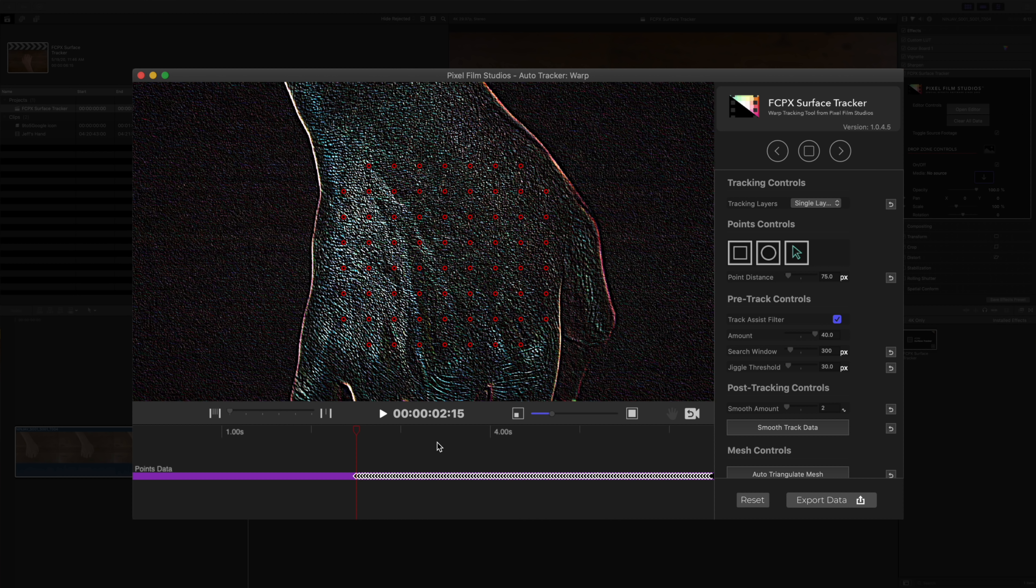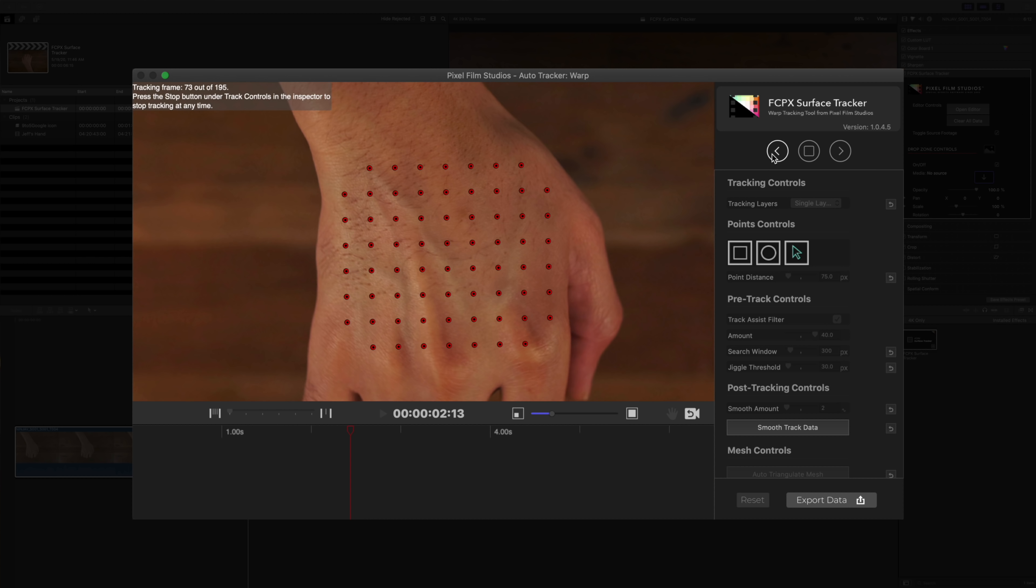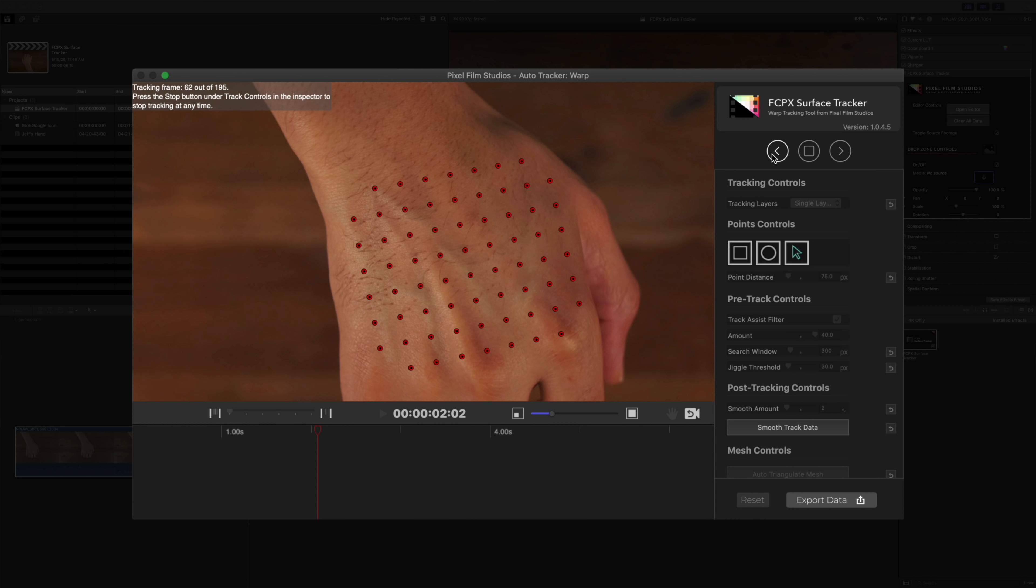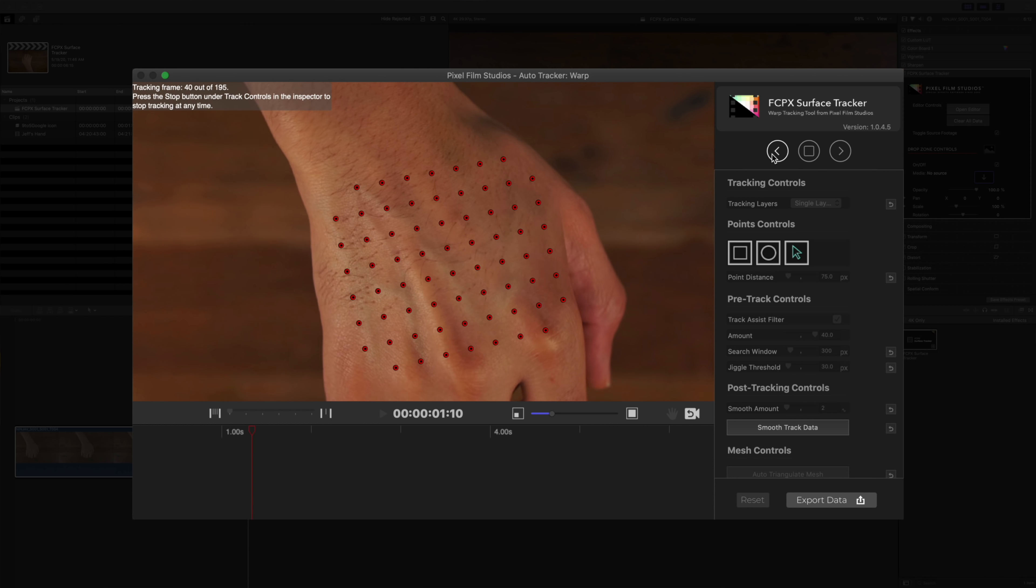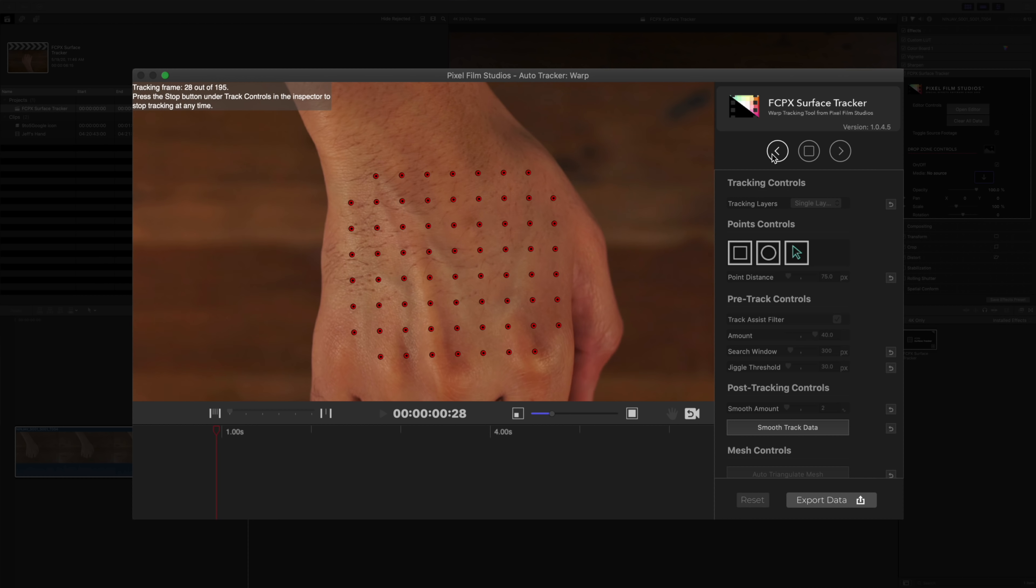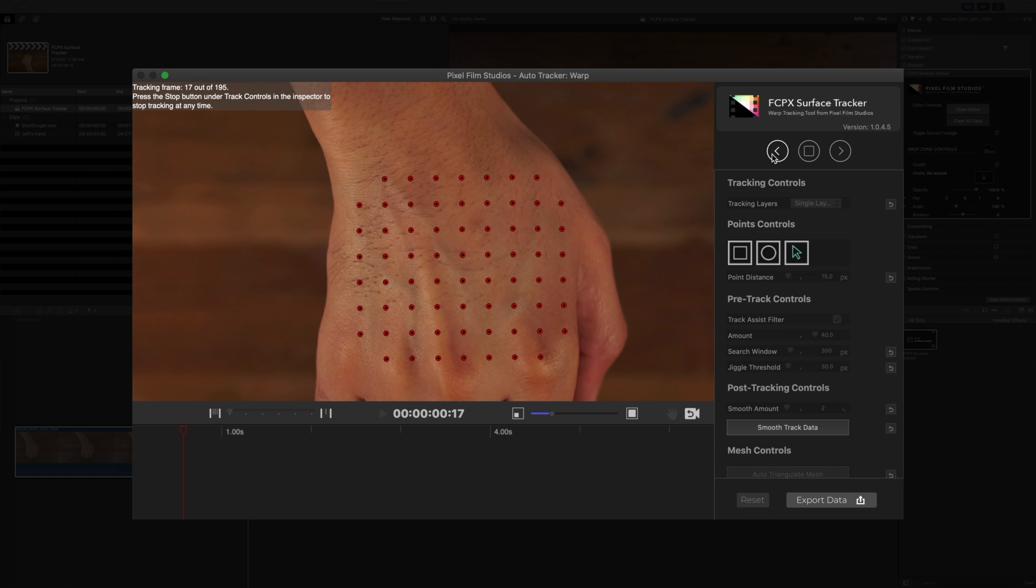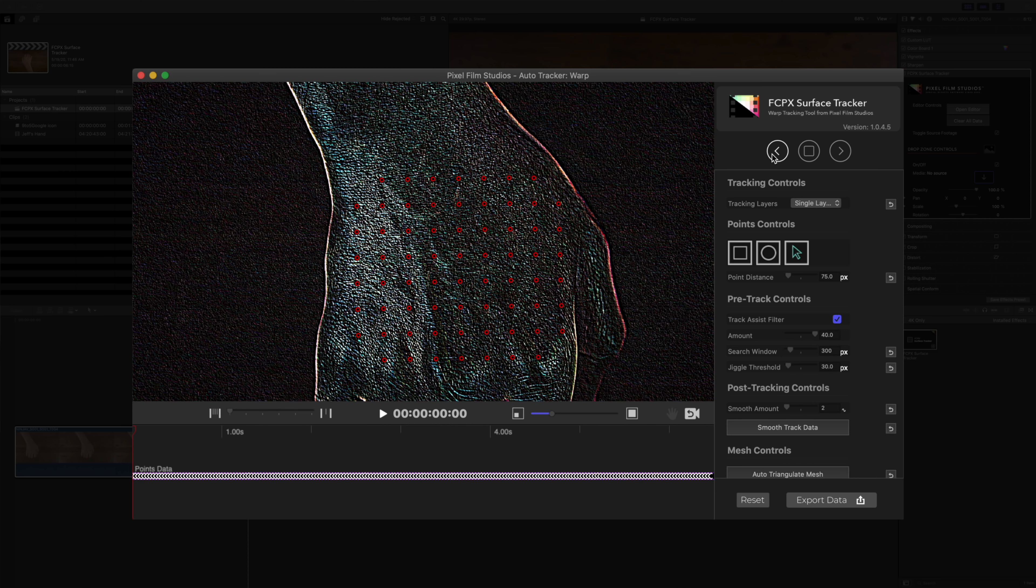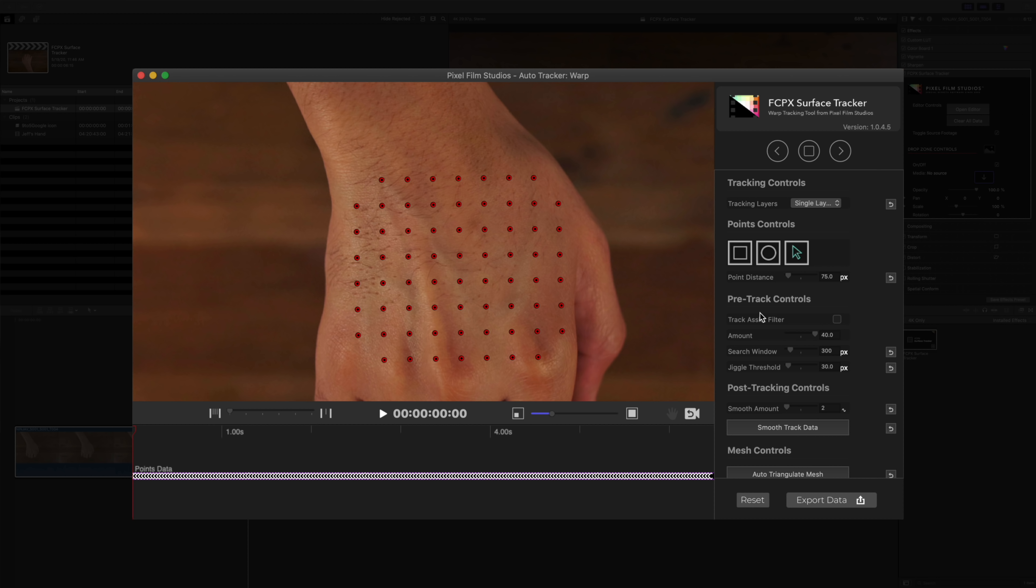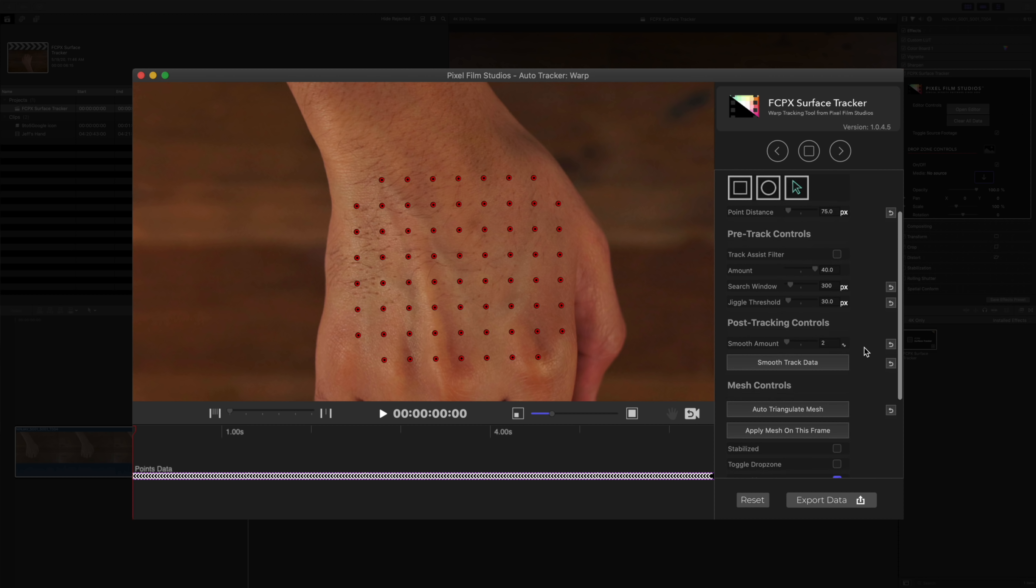So what we need to do now is select the first keyframe. You can actually zoom in there on the timeline to identify that and then track backwards. And that allows you to complete the track for all the frames for this particular clip.